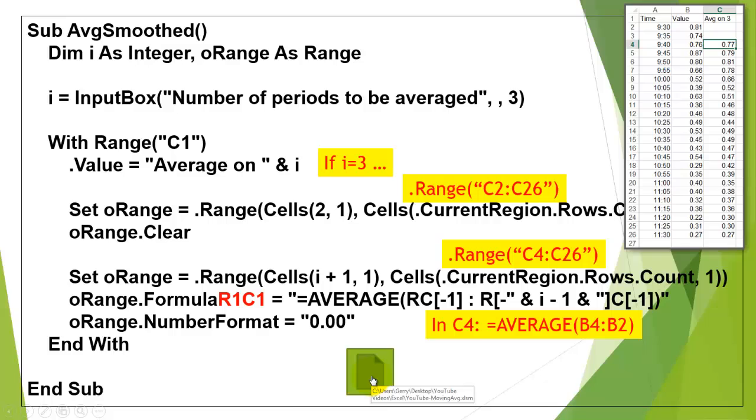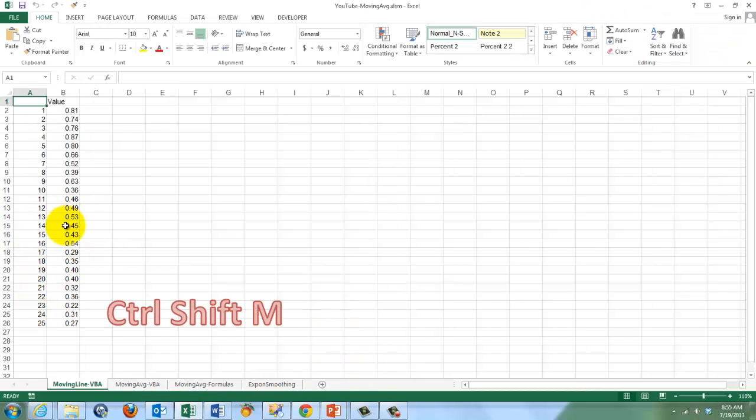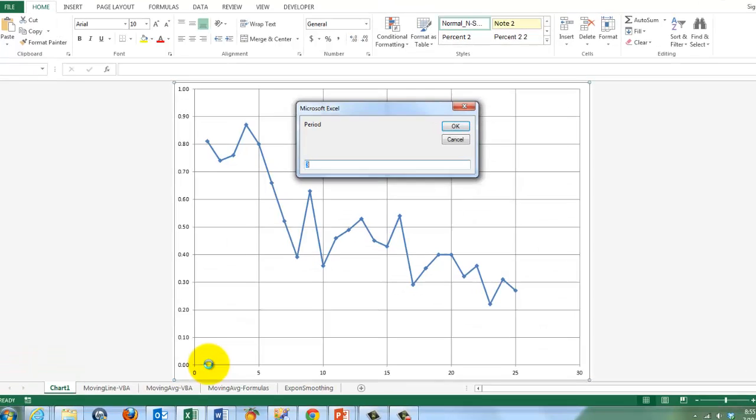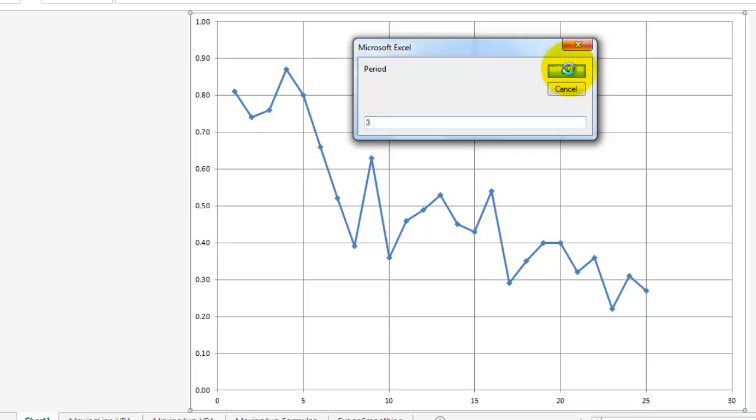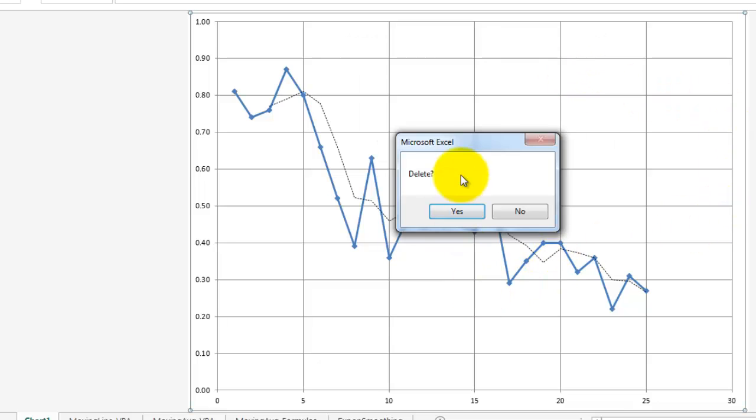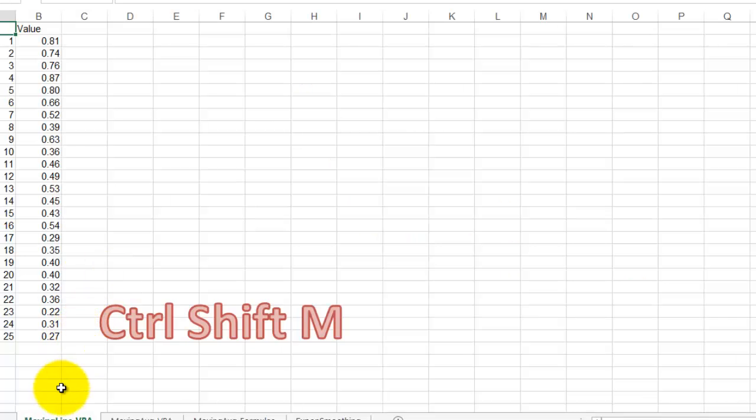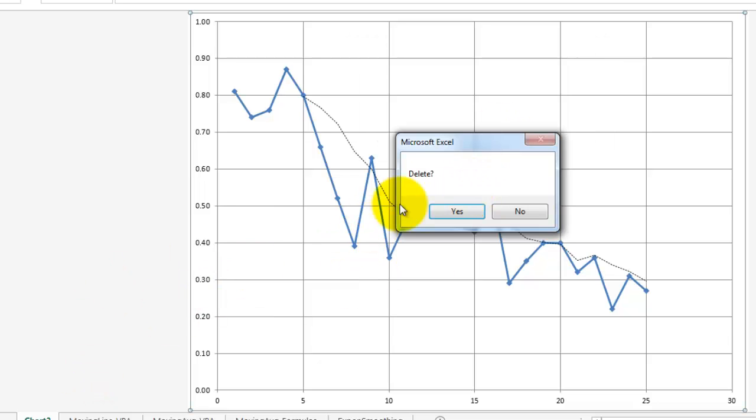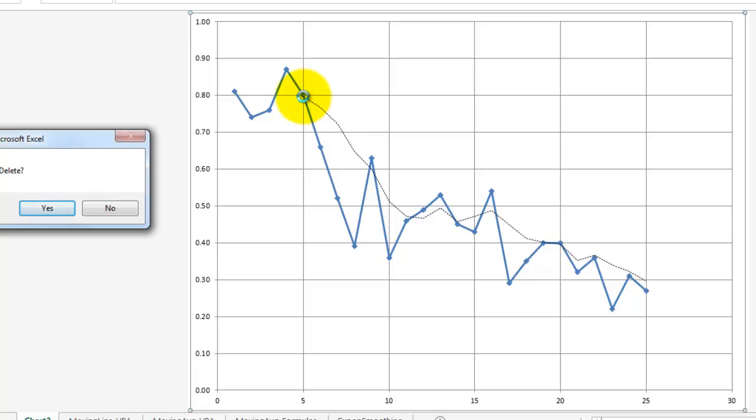Let's test these two codes. We are on the first sheet moving line VBA, the shortcut that I created for the first sub is CTRL-SHIFT-M, when I do that it creates automatically a chart of the XY type, it asks how many periods do you want to cover, let's say 3, and it puts a trends line in there based on a period of 3, delete, yes, if I want to do it again, and this time a period of 5, it will give me a trend line based on 5.